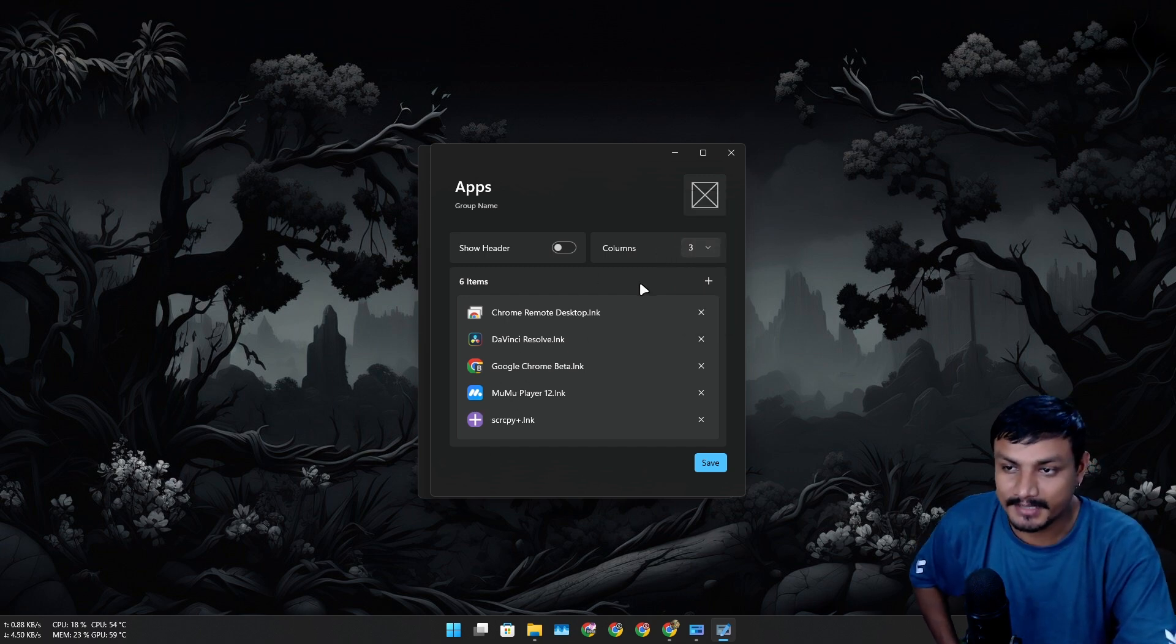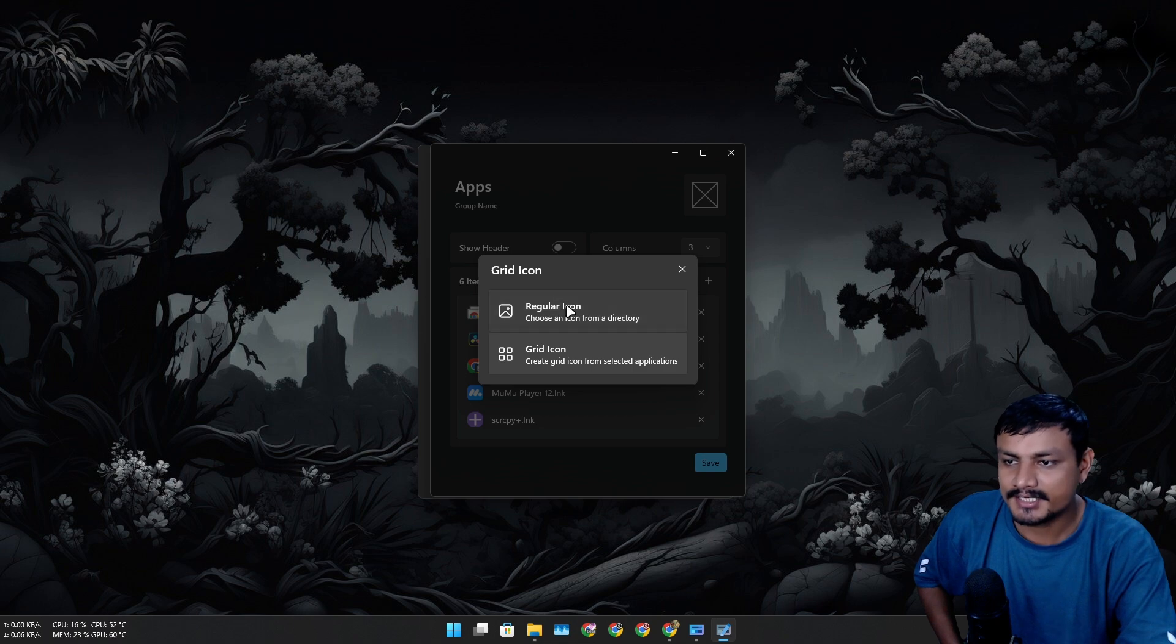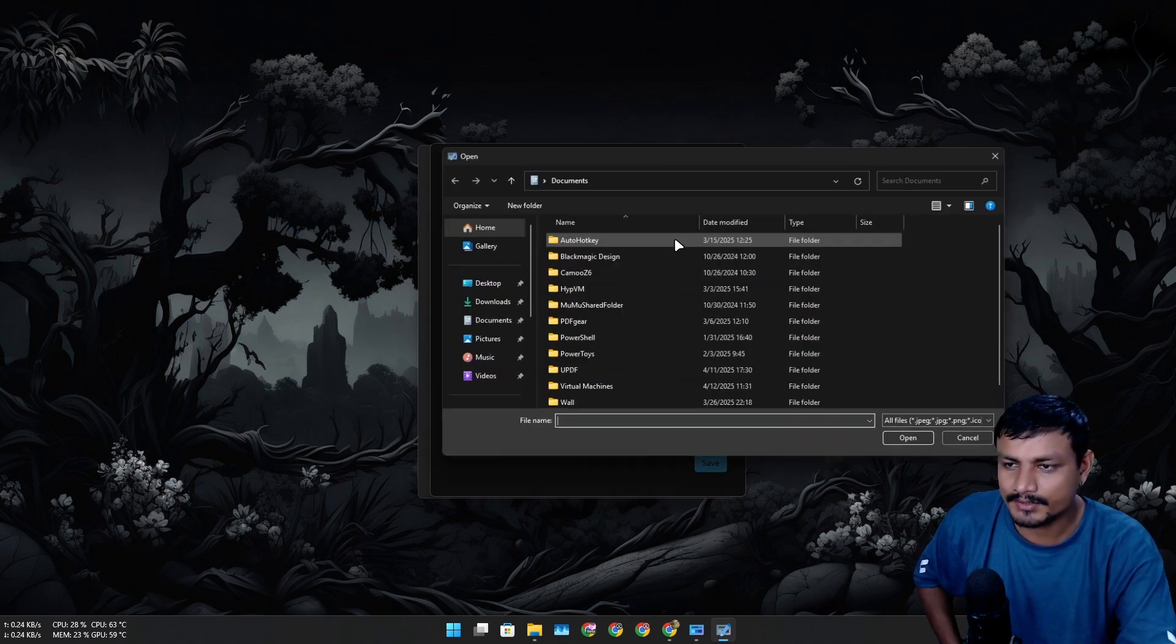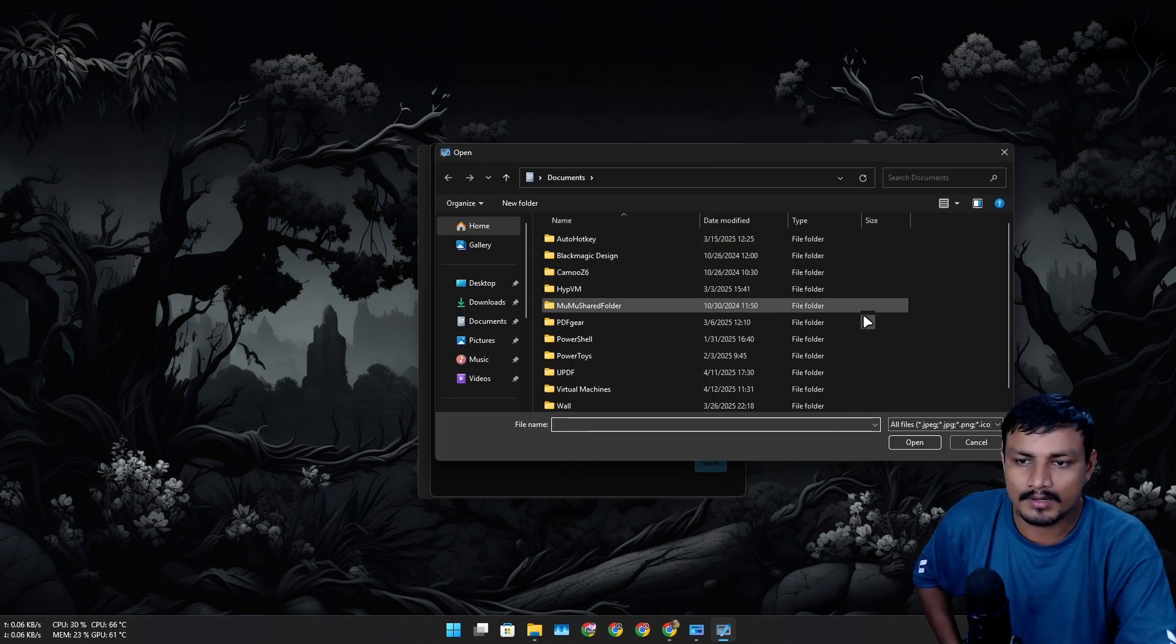For example I added three, six. You can also change the column. Since I have six, I think three will just make sense.